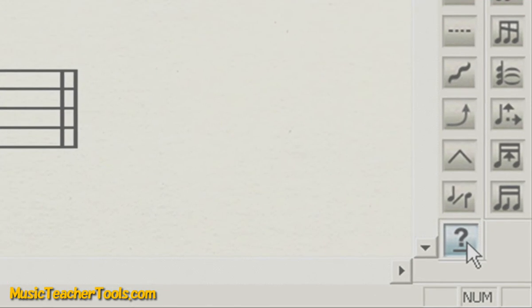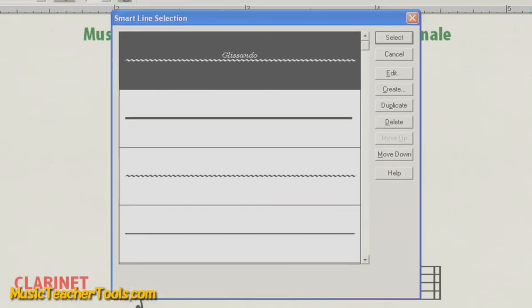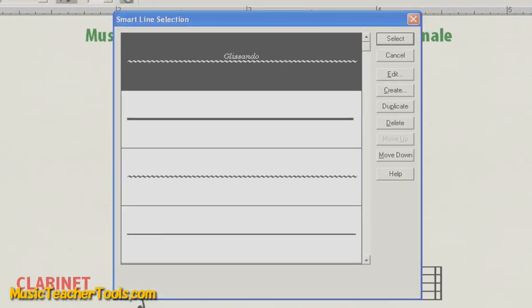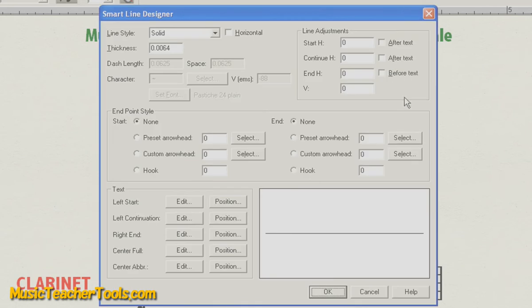To create a Custom Line on PC, you're going to hold Control on your keyboard and left-click the icon. On Mac, you're going to hold Option and left-click the icon. Now, to create a Smart Line or a Custom Line, you'll choose Create from the side, and then you're taken to the Smart Line Designer.